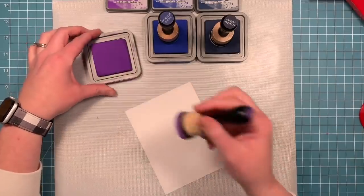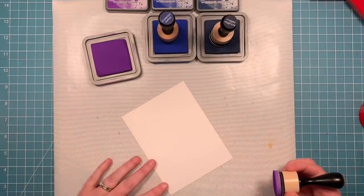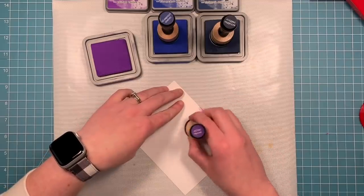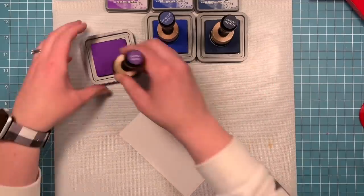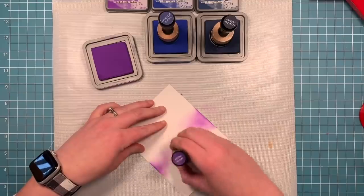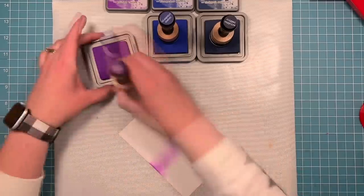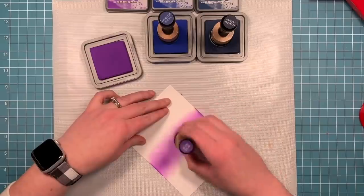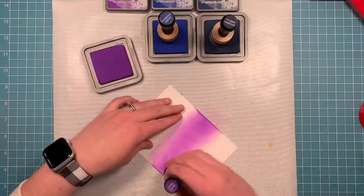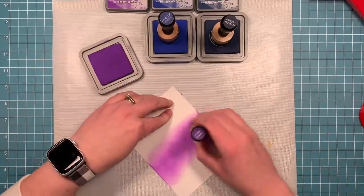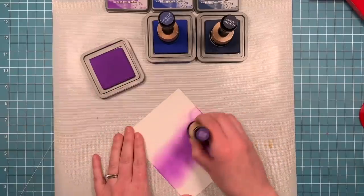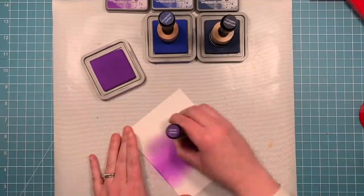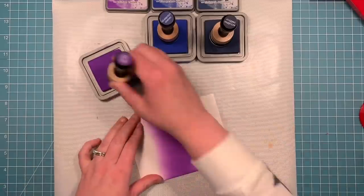So to start out, I'm going to create my starry sky, and I'm going to use some Distress Oxides to blend my sky. I'm using Wilted Violet, and I'm starting not at the very bottom because the very bottom is going to be covered up by some green cardstock that is my grass. So I'm kind of starting a third of the way up with the Wilted Violet, and then I'm going to go in with Blueprint Sketch and Chipped Sapphire.